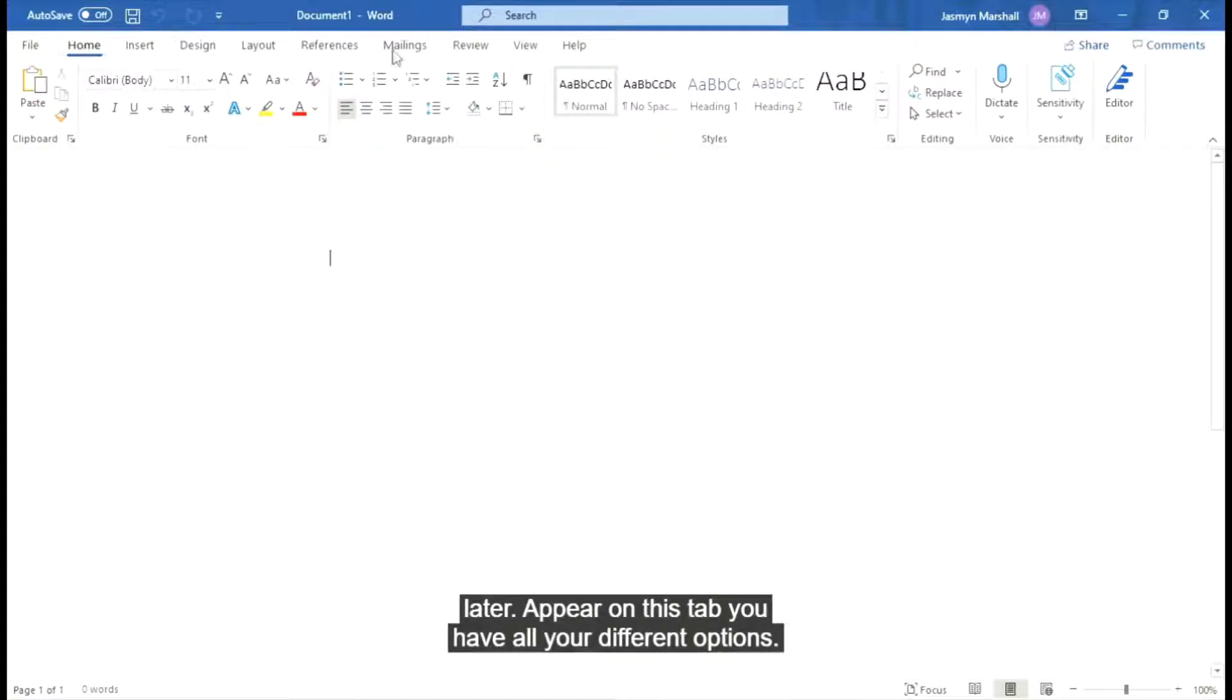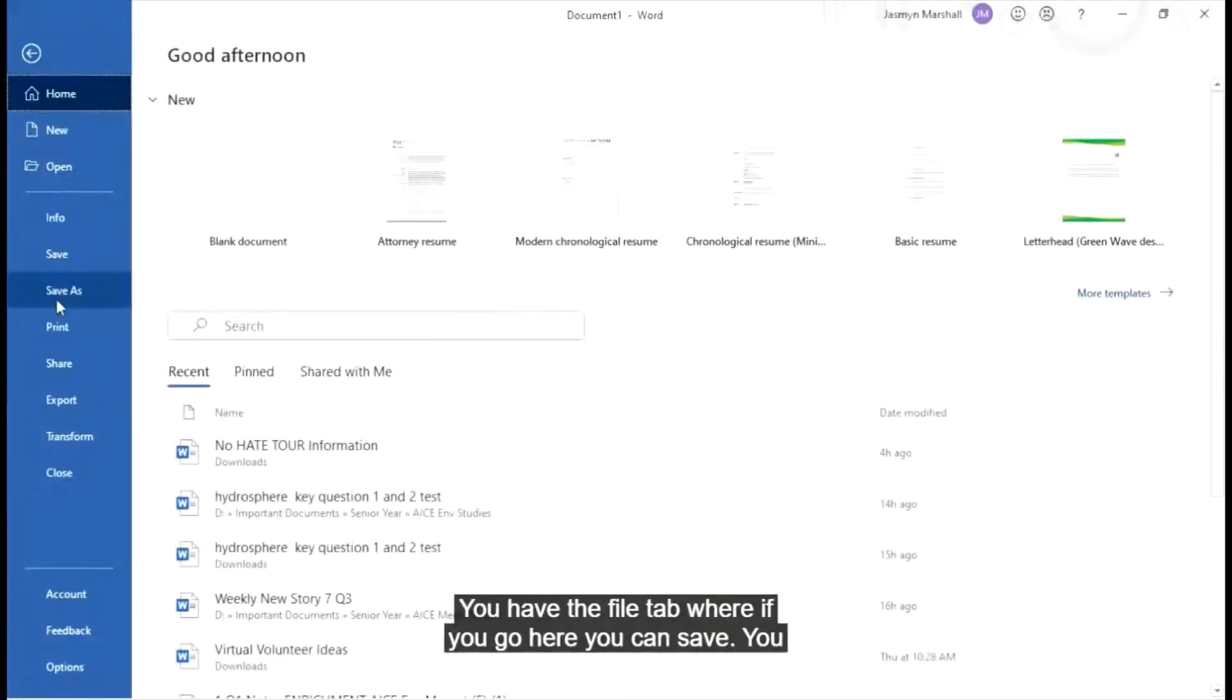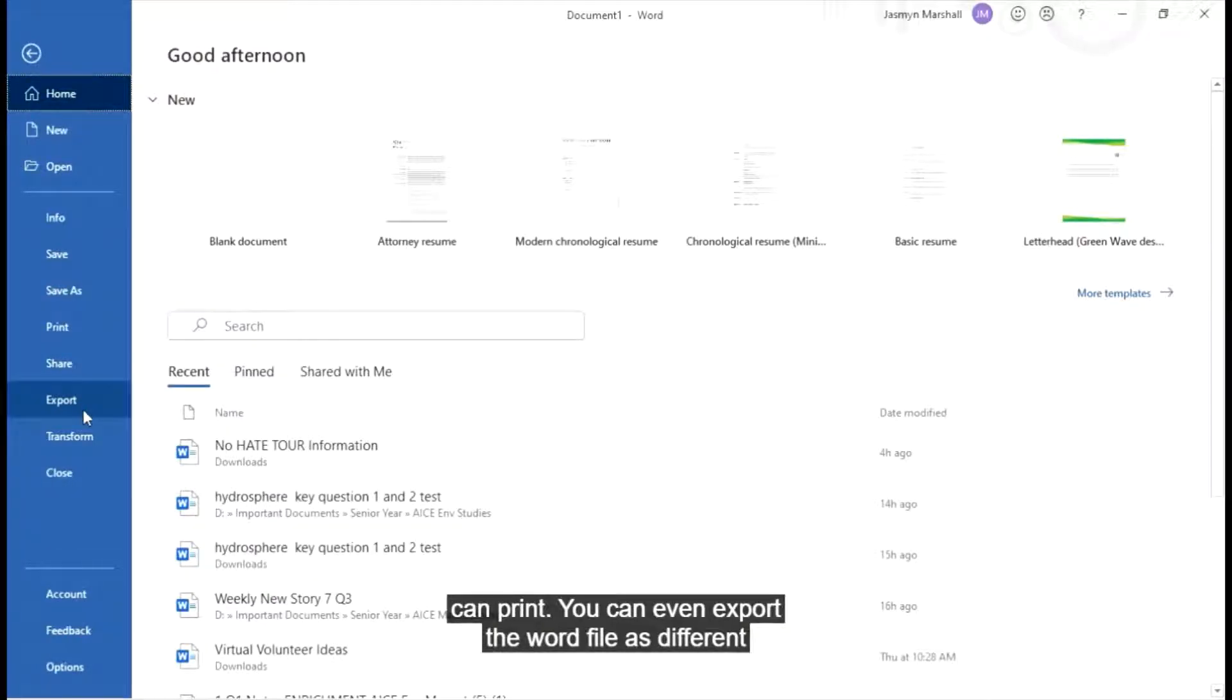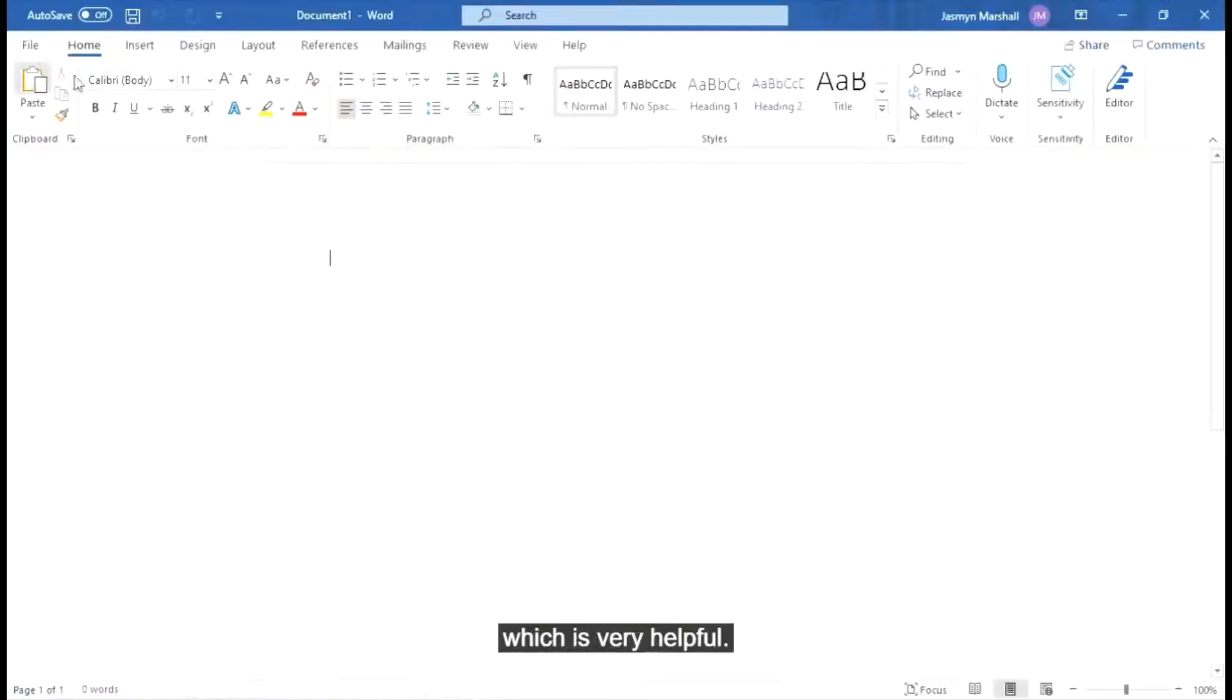Up here on this tab, you have all your different options. You have the file tab where if you go here you can save, you can print, you can even export the Word file as different formats to be compatible with other devices and computers, which is very helpful.